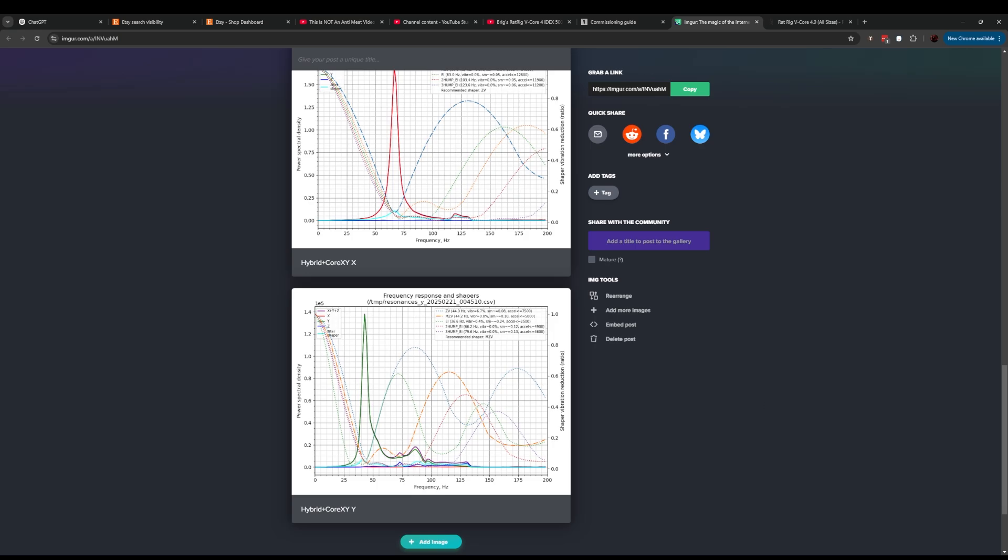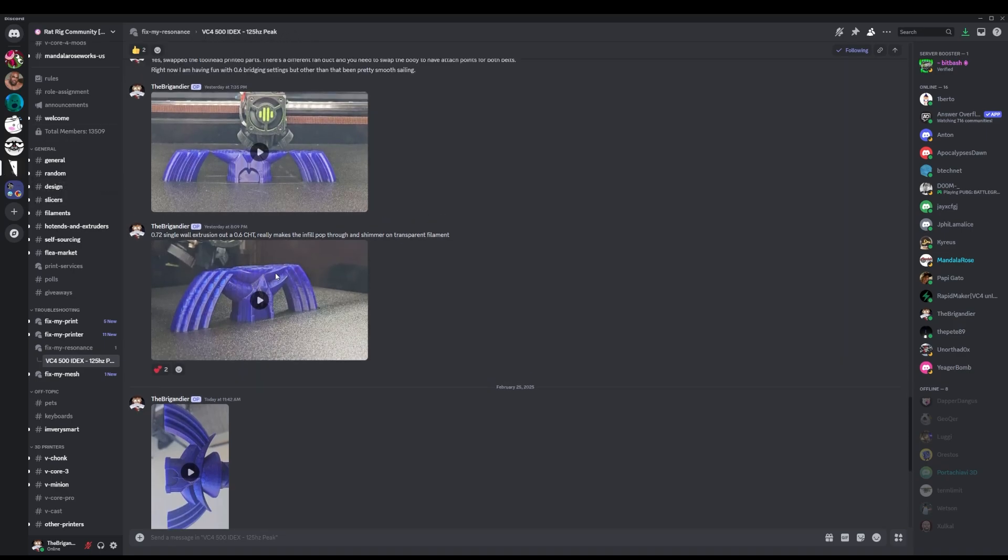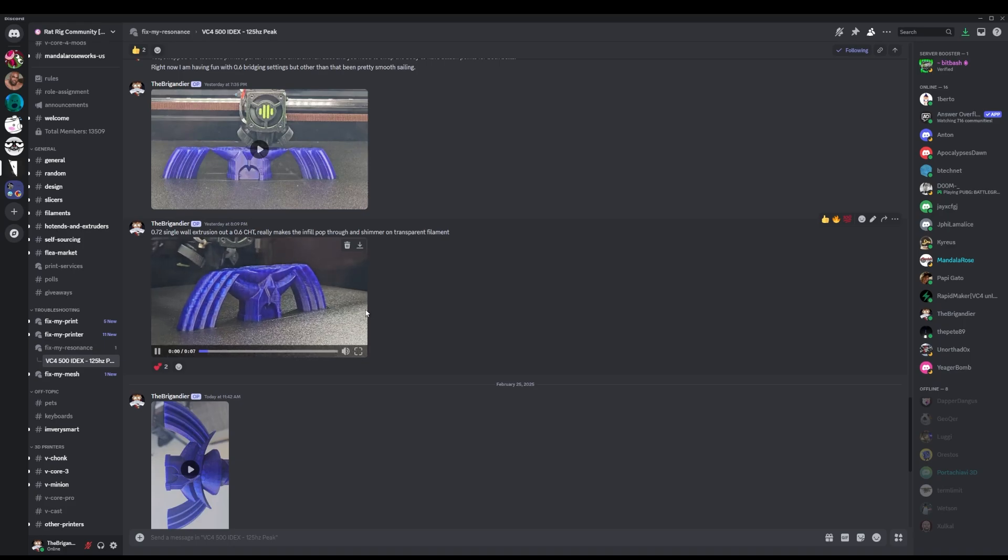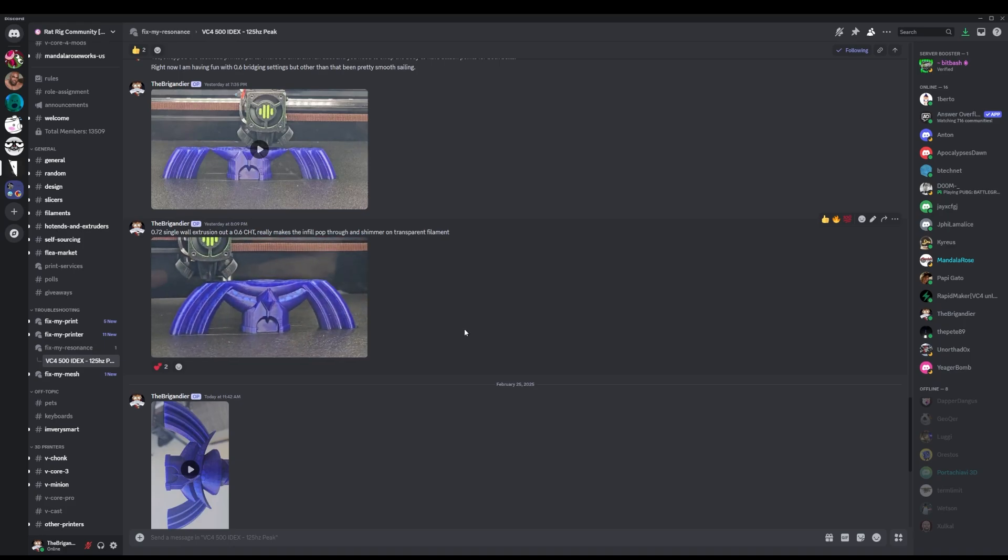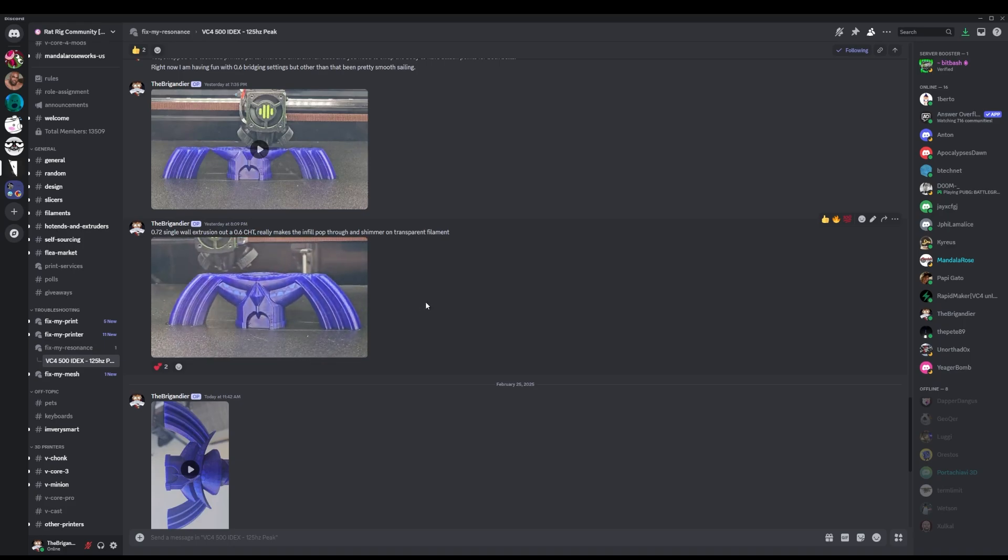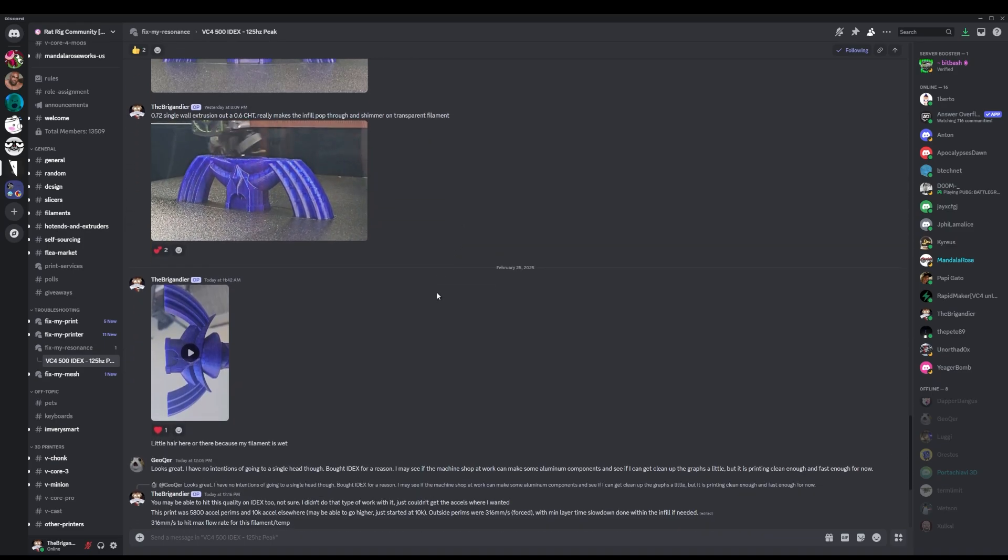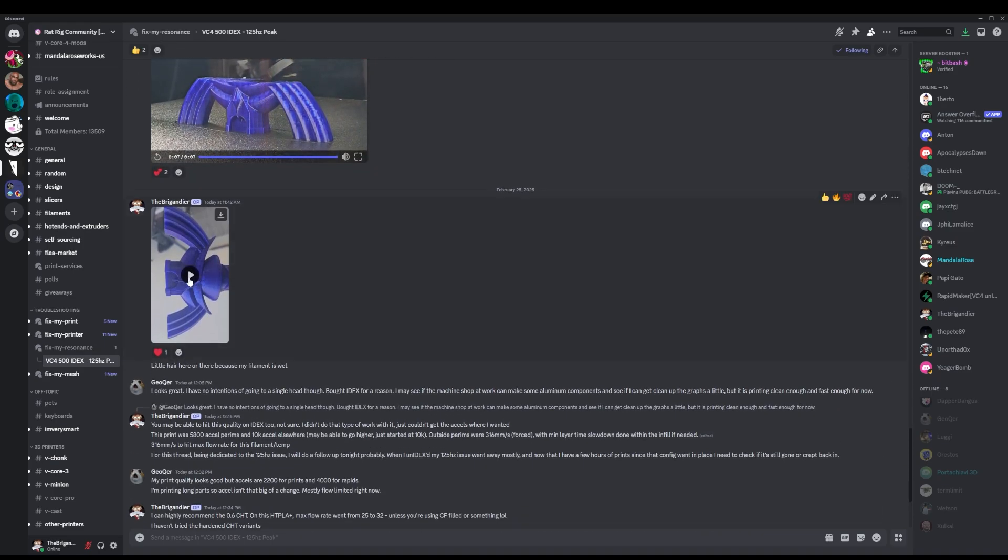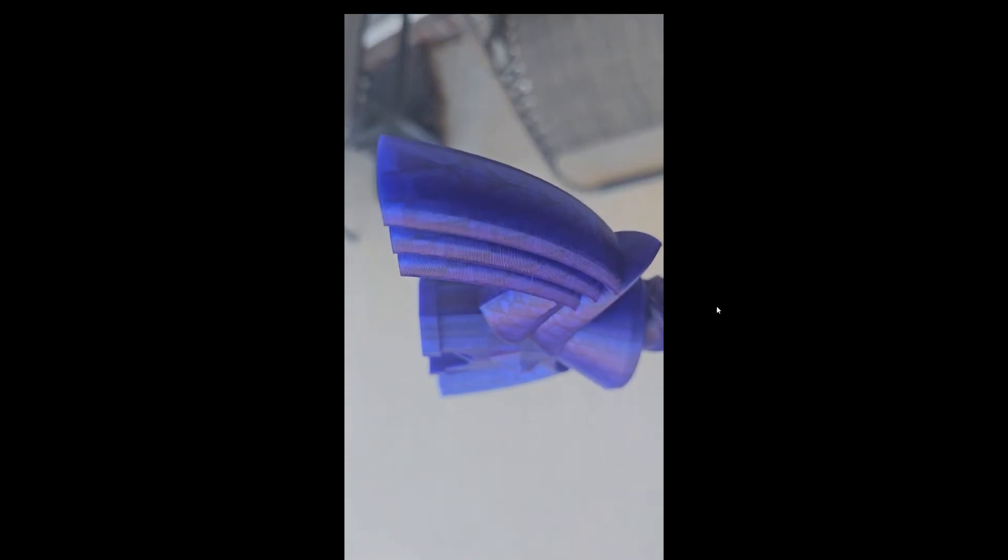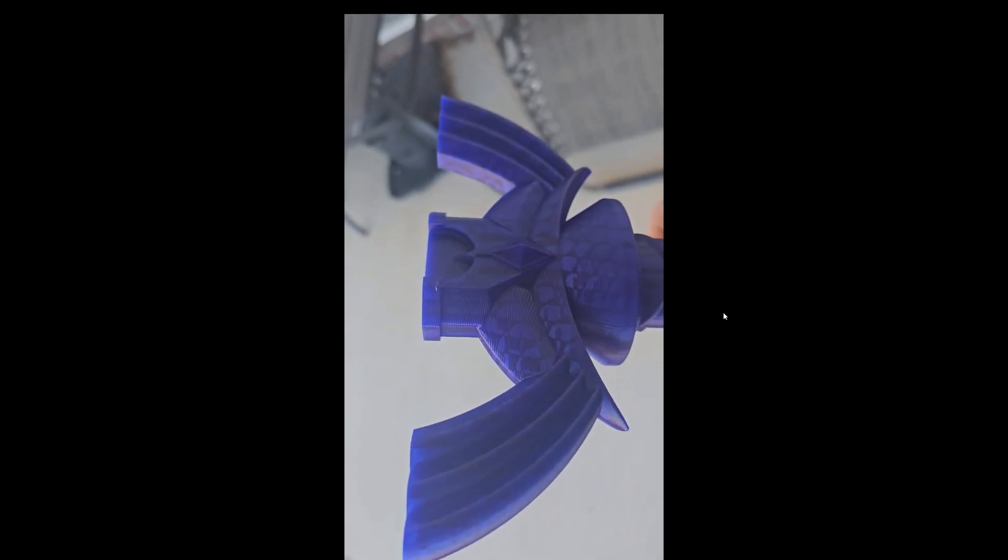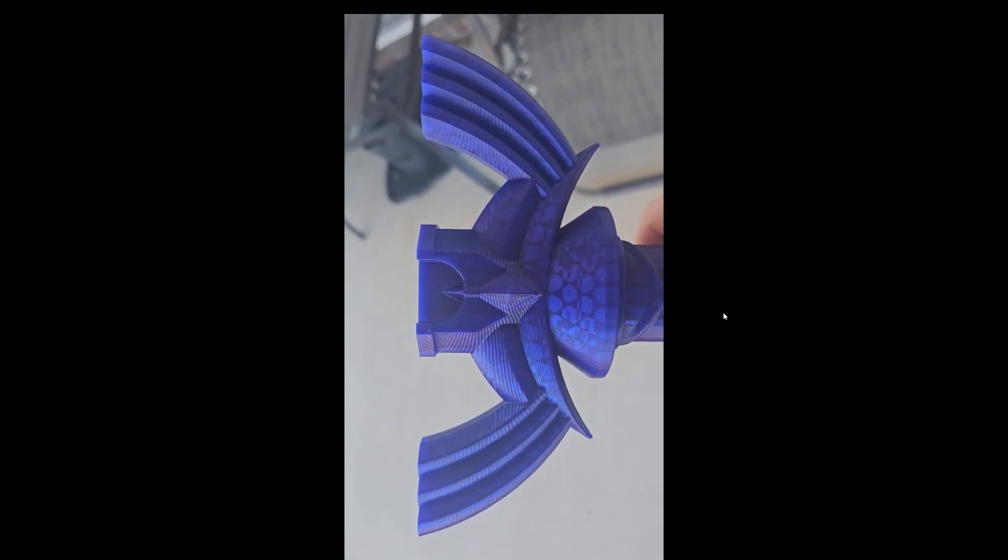All right, this is a thread that I had open for the 125 hertz peak issue. I was showing off some of the prints that I've got going with the machine in this hybrid plus Core XY config. Very happy with the speed and quality so far. The prints come out really clean.